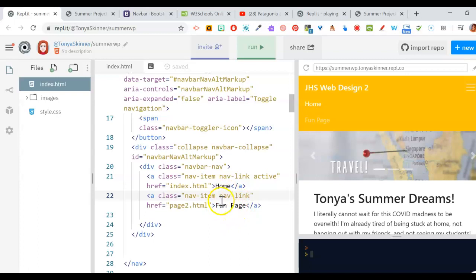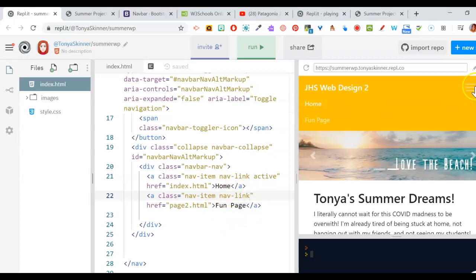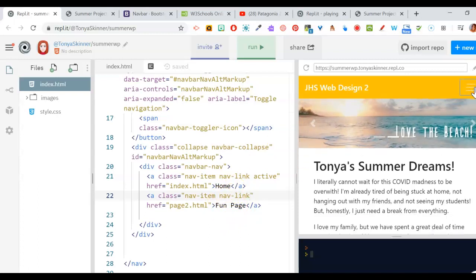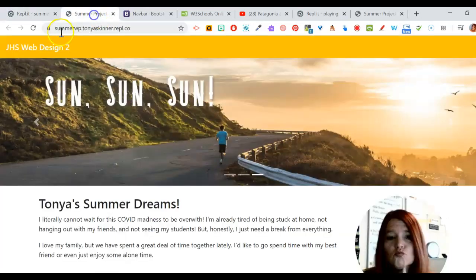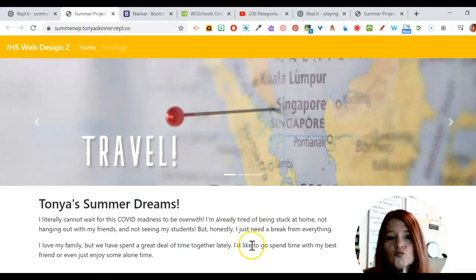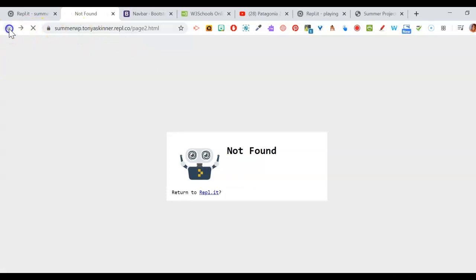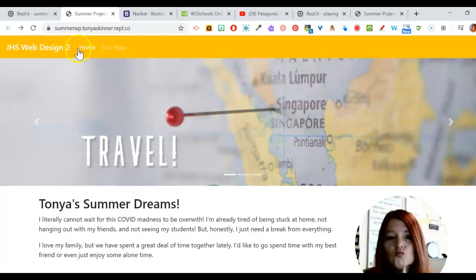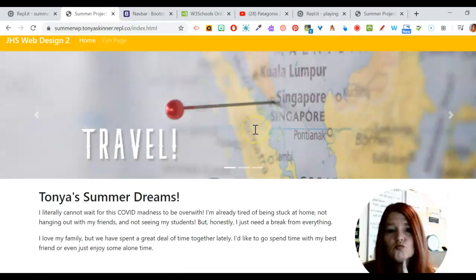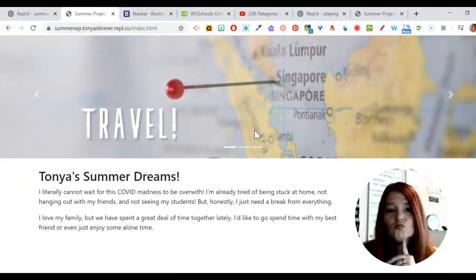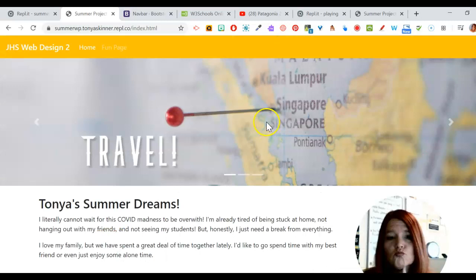When we copy all this over to create the second page, we're going to move the active class to the fun page's class, and that way that one will be bolded on the second page. Now that this all seems to work, go out to your full main view and make sure everything looks right. I've got my fun page link — which won't go anywhere because I haven't made it yet — and my home page that takes me back to index.